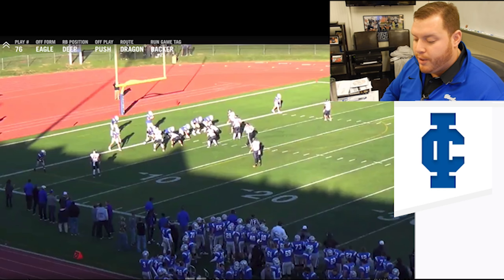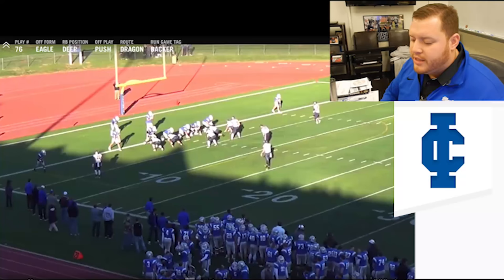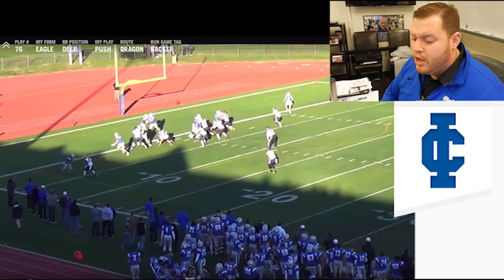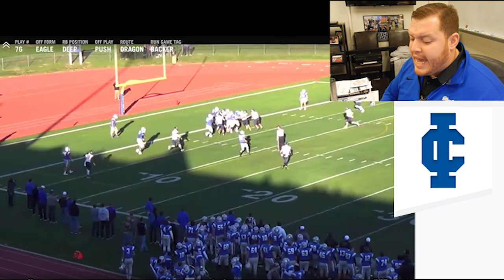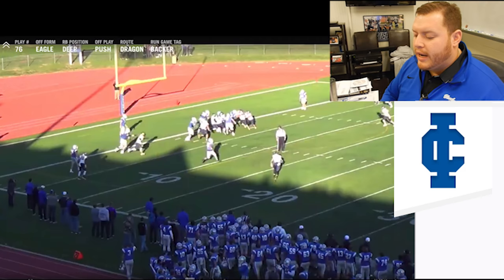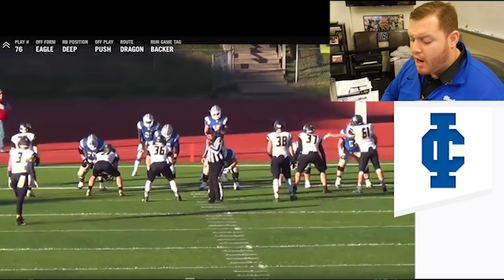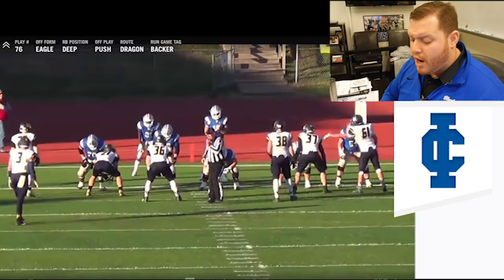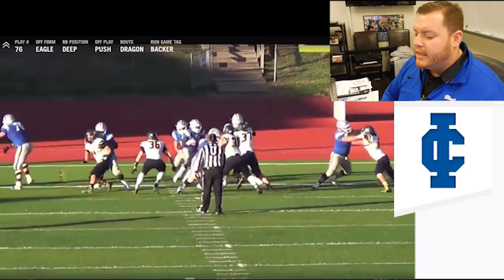Here we are in a 2x2 set on the right hash, running what we consider our veer play, which we call 'push' in our terminology. You see Greg Cross does a good job getting downhill in the A-gap. Notice that to the boundary we are still reading what's going on in the defense. We have a little bit of a miscue by the quarterback's eyes and we're getting stacked up down the left side. From the tight view, you can see everything going on at the line of scrimmage — one of our biggest key points in zone is that we do not want to give up penetration.